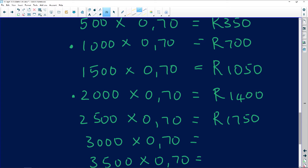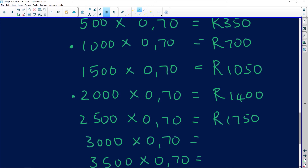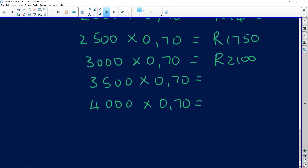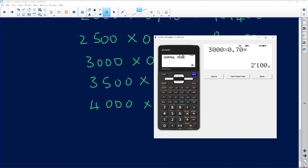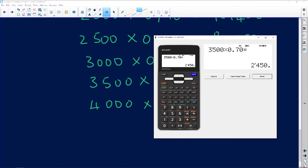3000 times 70 cents is 2100 rand. 3500 times 70 cents is 2450 rand. And 4000 times 70 cents is 2800 rand. This is all rough work — what's being marked is the graph, worth three marks, so don't lose them.